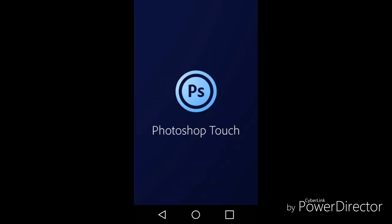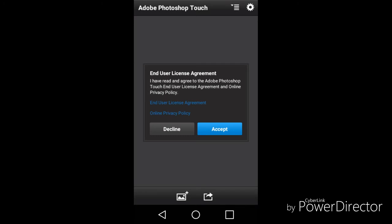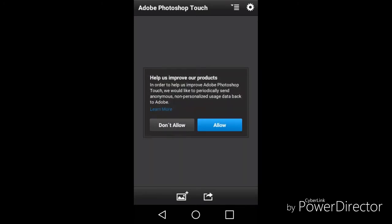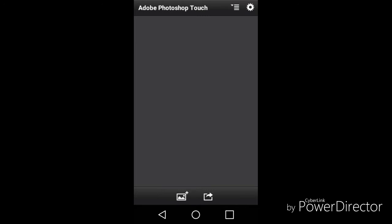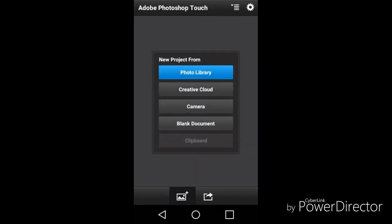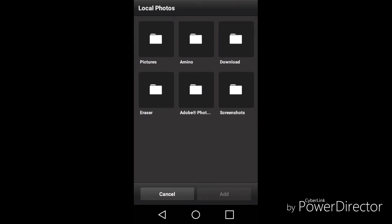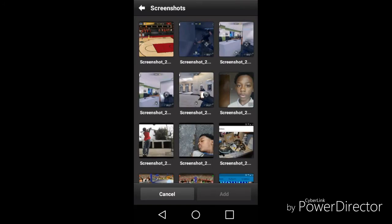Then you want to hit OK — I mean you want to hit Open. You want to hit Open, and now you are on Photoshop Touch. Now what you want to do is hit Allow. So first thing you want to do — you see this little thing right here — you want to click that square right here, you want to hit Photo Library, and you want to pick an image.